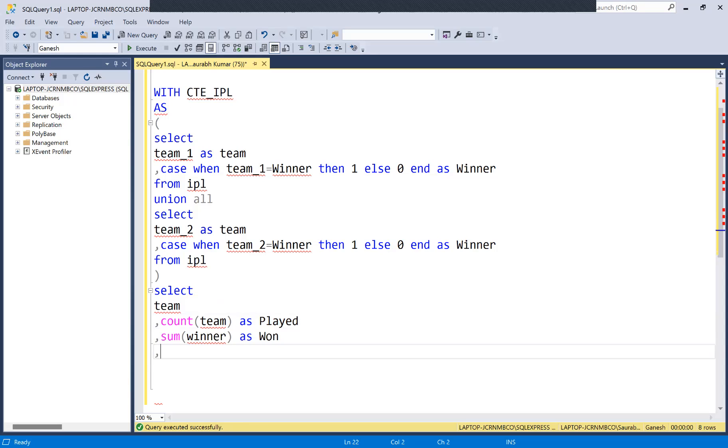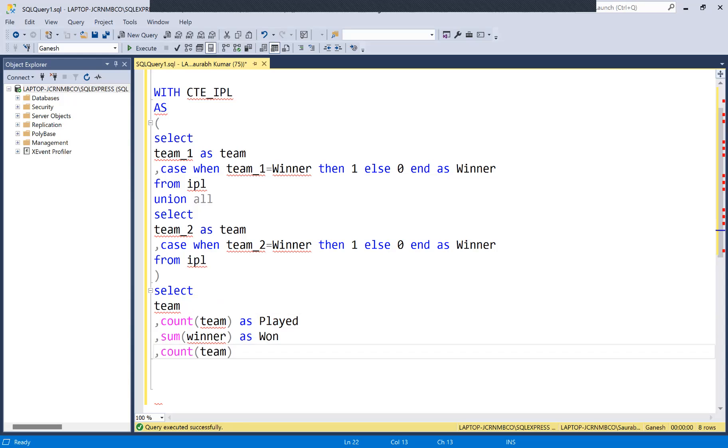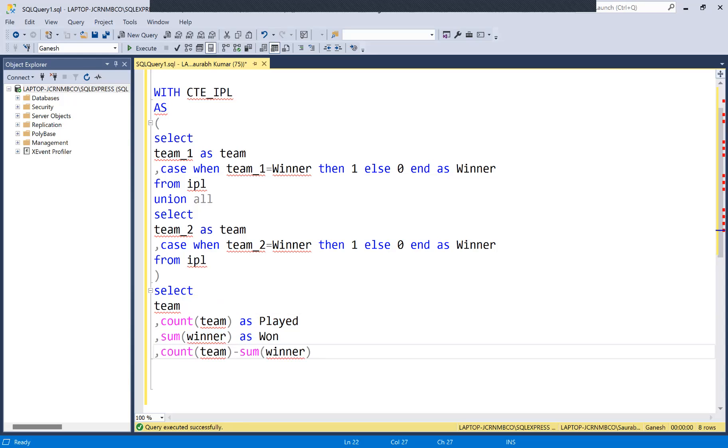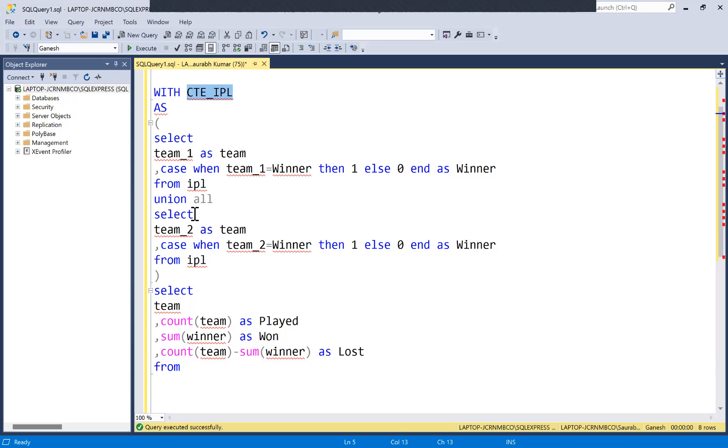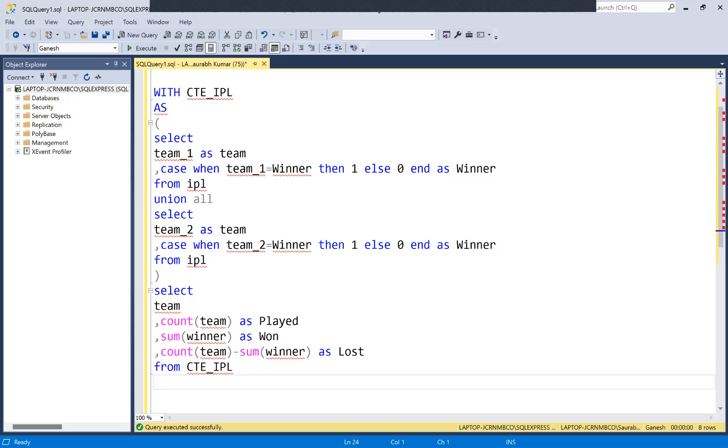And lost is nothing but played minus won. I'll copy this one, place here, minus copy this one, place here, and then just give a name as lost. And then from where we are selecting all this detail? We are selecting from the CTE which we defined. Now we need to group all this detail using GROUP BY team.